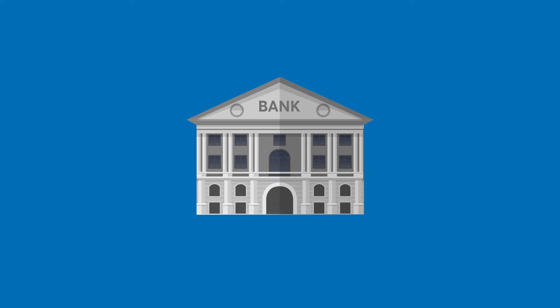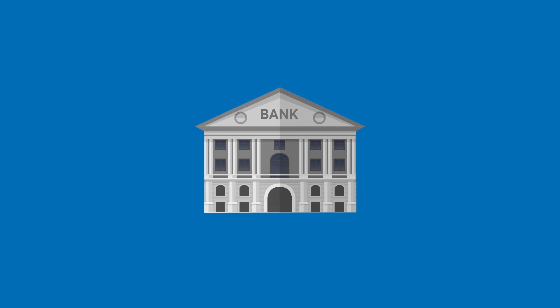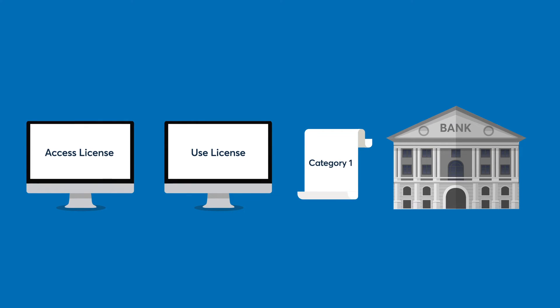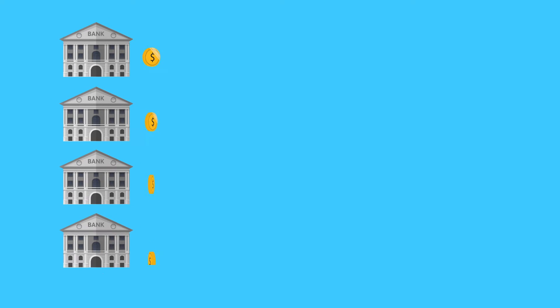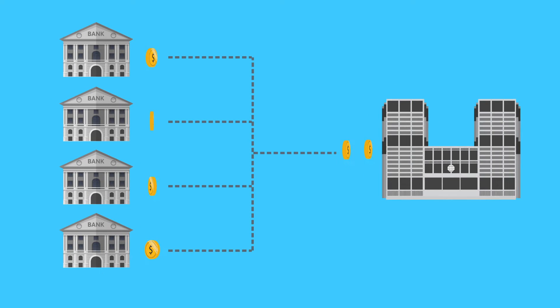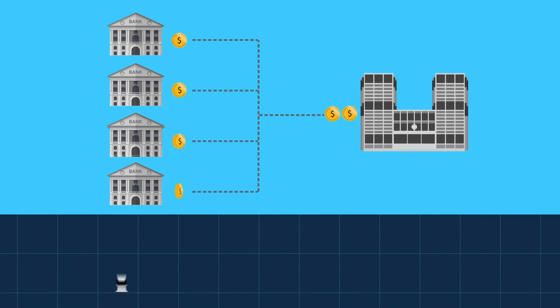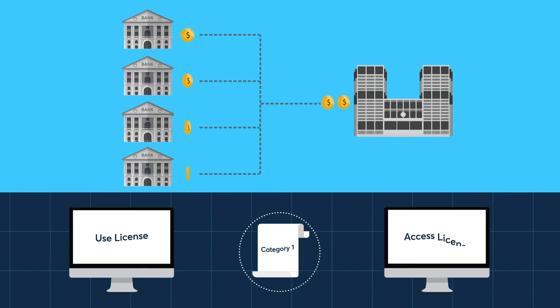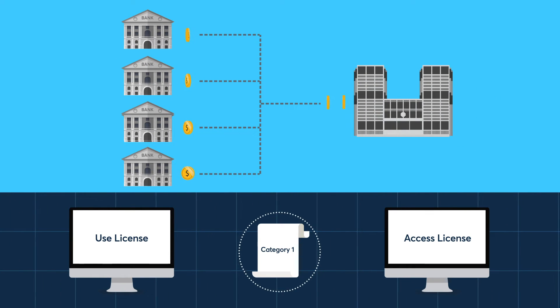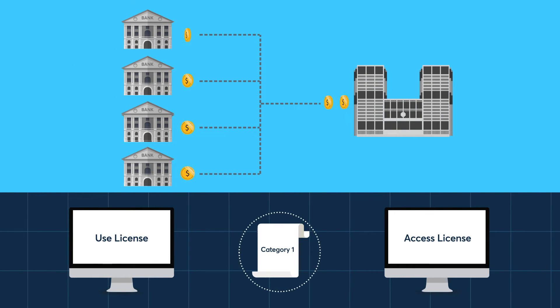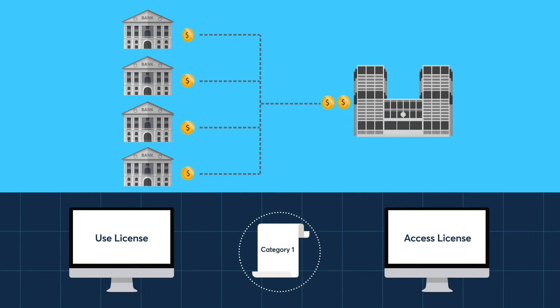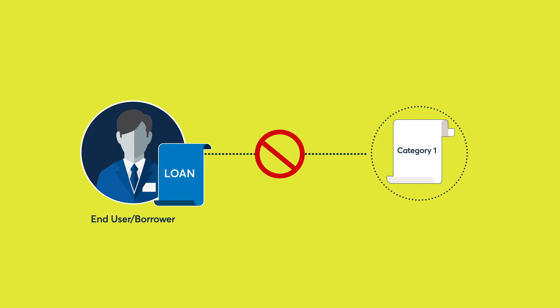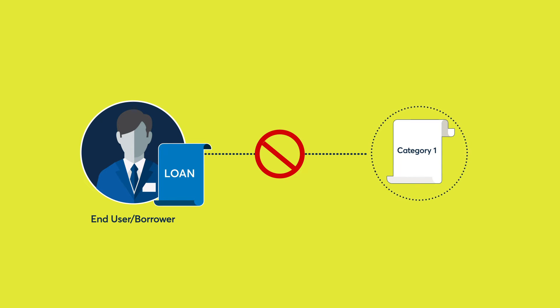Let's walk through some examples. A bank that uses CME Term SOFR as an input or reference to a loan will require a Category 1 use license in addition to an access license. Another example is a participant in a syndicated loan utilizing CME Term SOFR as an input or reference in the loan transaction will require a Category 1 use license in addition to an access license. An end user or borrower in a loan transaction does not require a Category 1 use license by merely being the counterparty to a loan transaction.